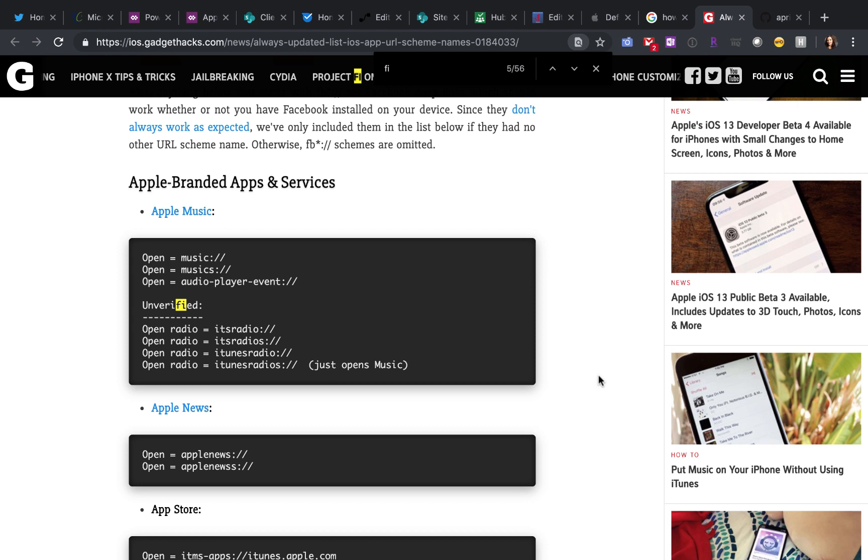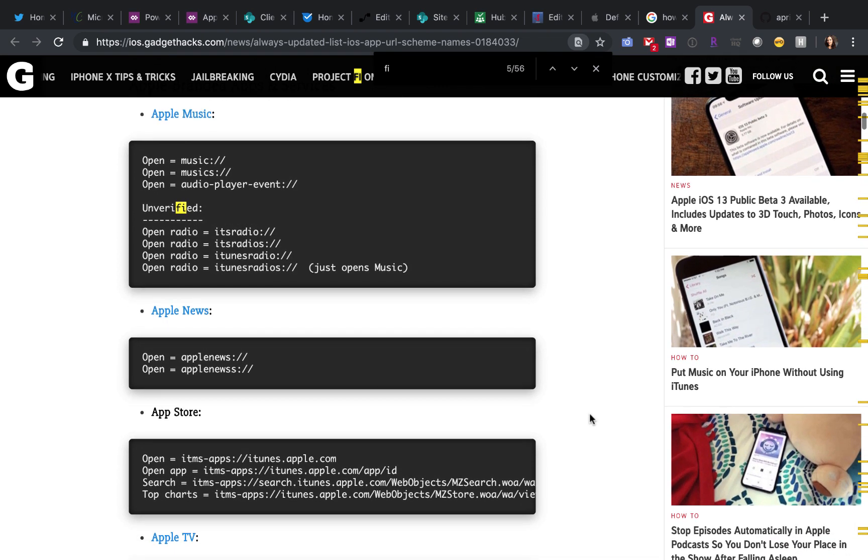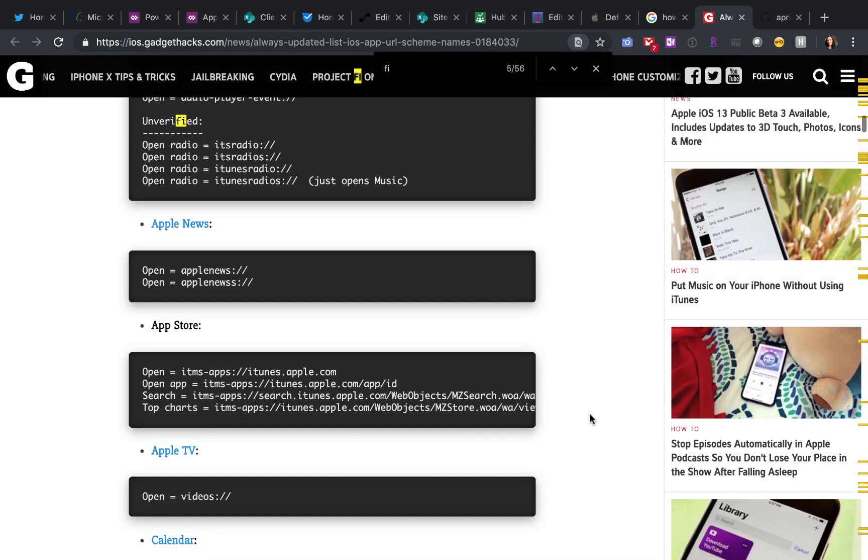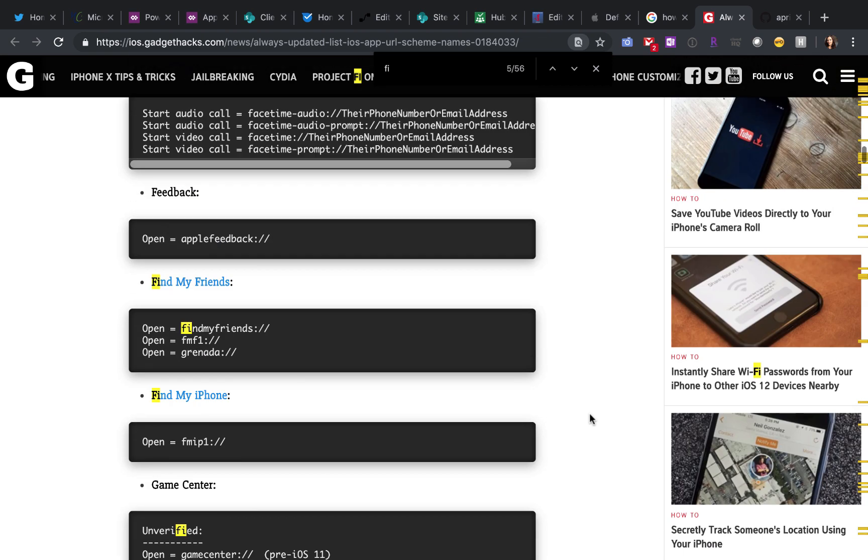This particular blog article has a bunch of different apps that you might commonly want to use and the shortcut codes that you'll need. So this is a great reference to get started.